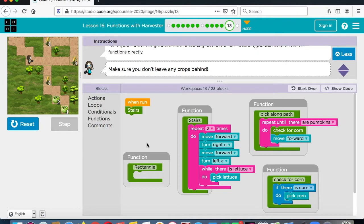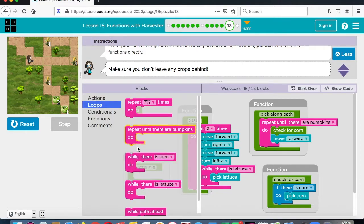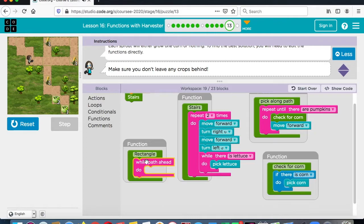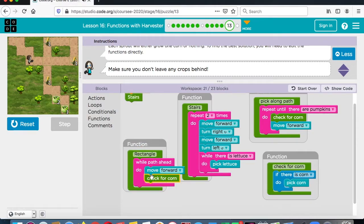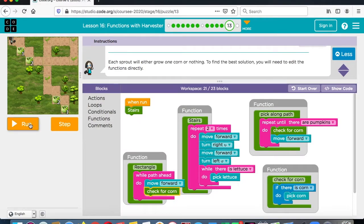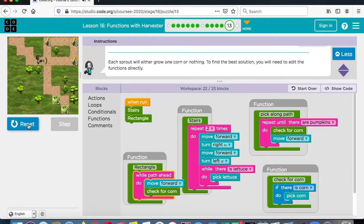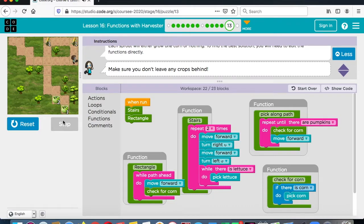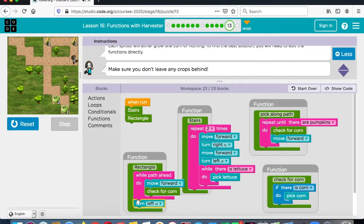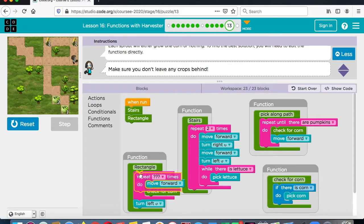How do you do a rectangle? You're going to say while the path is ahead, move forward. Then if there is corn, you check for corn. Let's see how that works. Now I have to add this to rectangle. It gets us there, but we have to turn left. So in our rectangle, after going ahead, we go left, and then we want it to go forward and check for corn again. We want to do it four times because it's a rectangle, so repeat the whole thing four times.